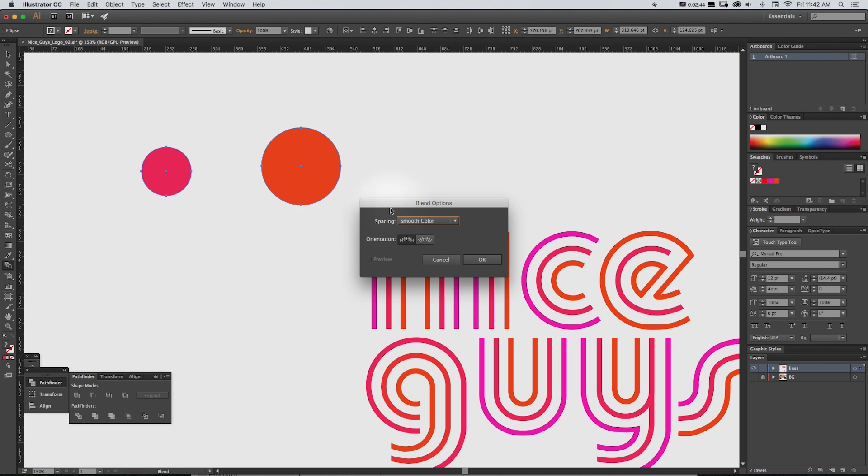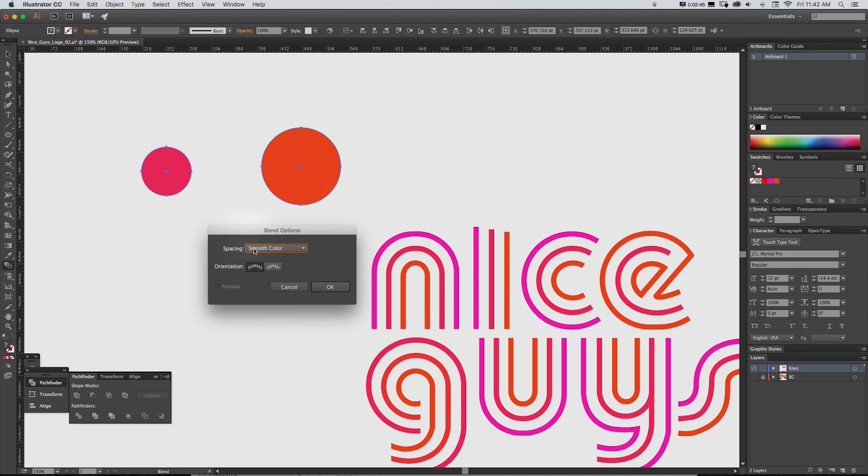double click this blend tool and instead of Smooth Color under Space, we're going to change it to Specific Steps.